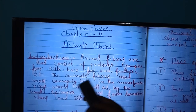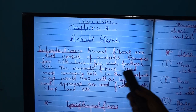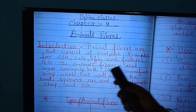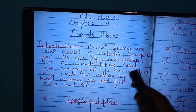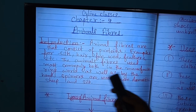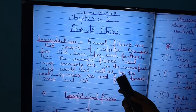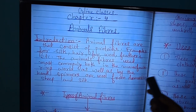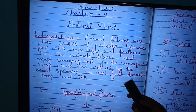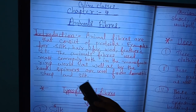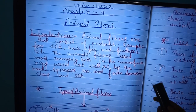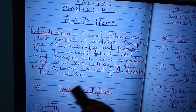Animal fibers are those that consist of proteins — examples include silk, hairs, fur, wool, feathers, etc. The animal fibers used most commonly both in the manufacturing world as well as by hand spinners are wool from the domestic sheep and silk.